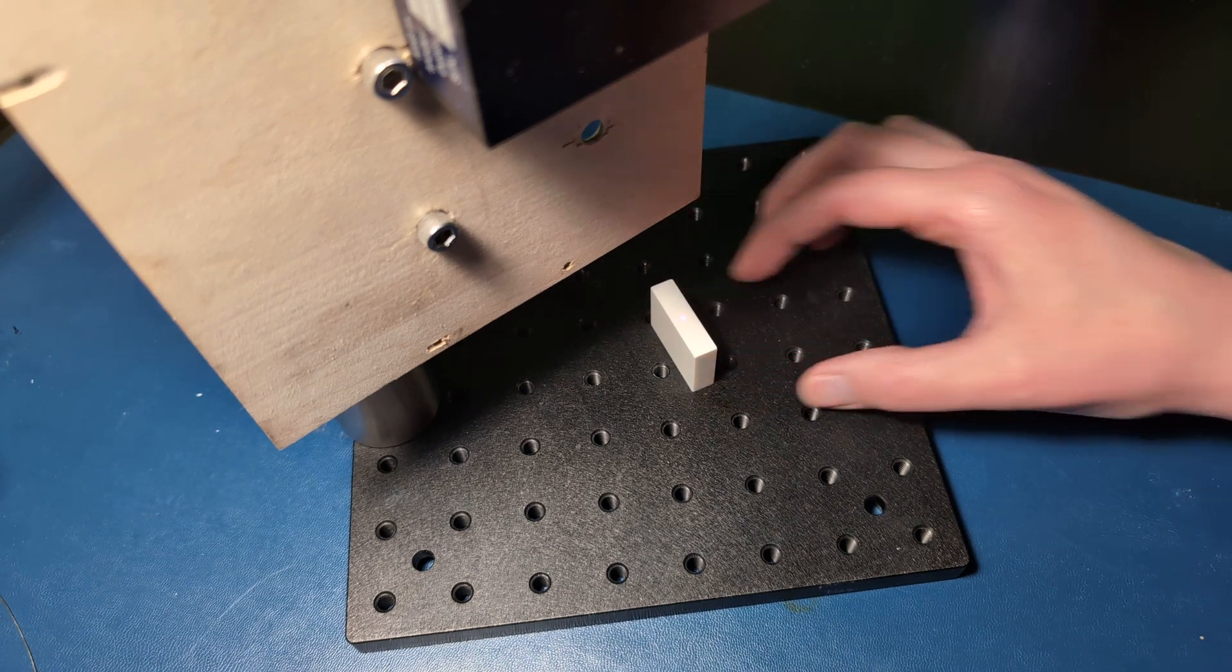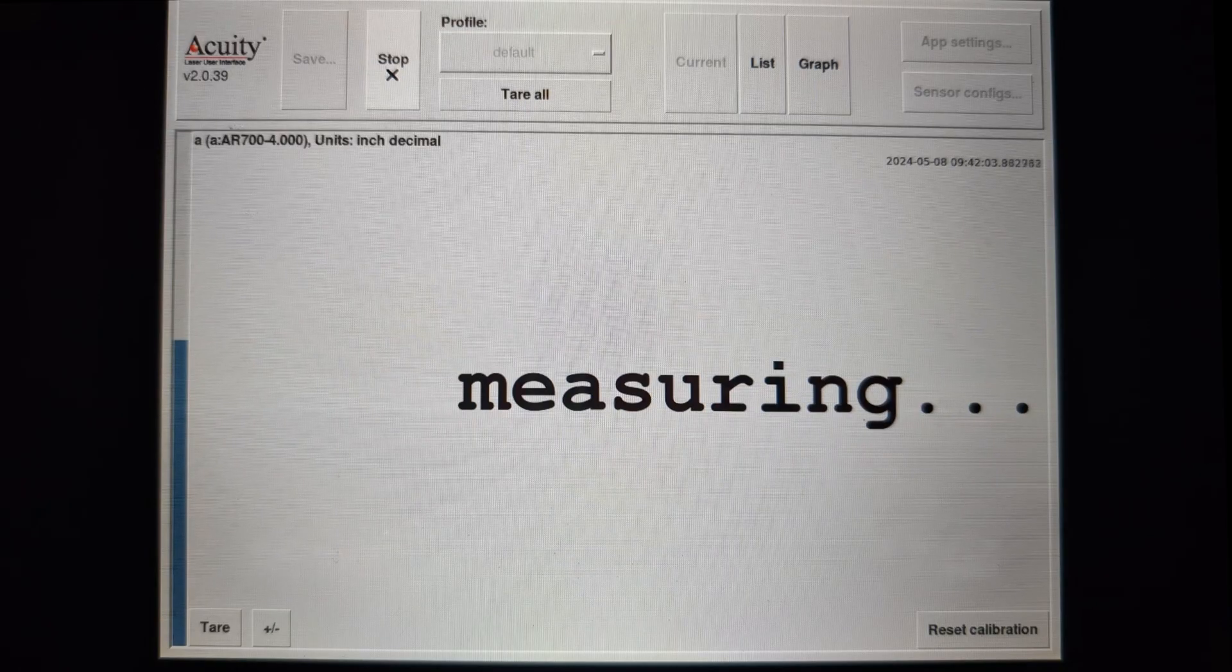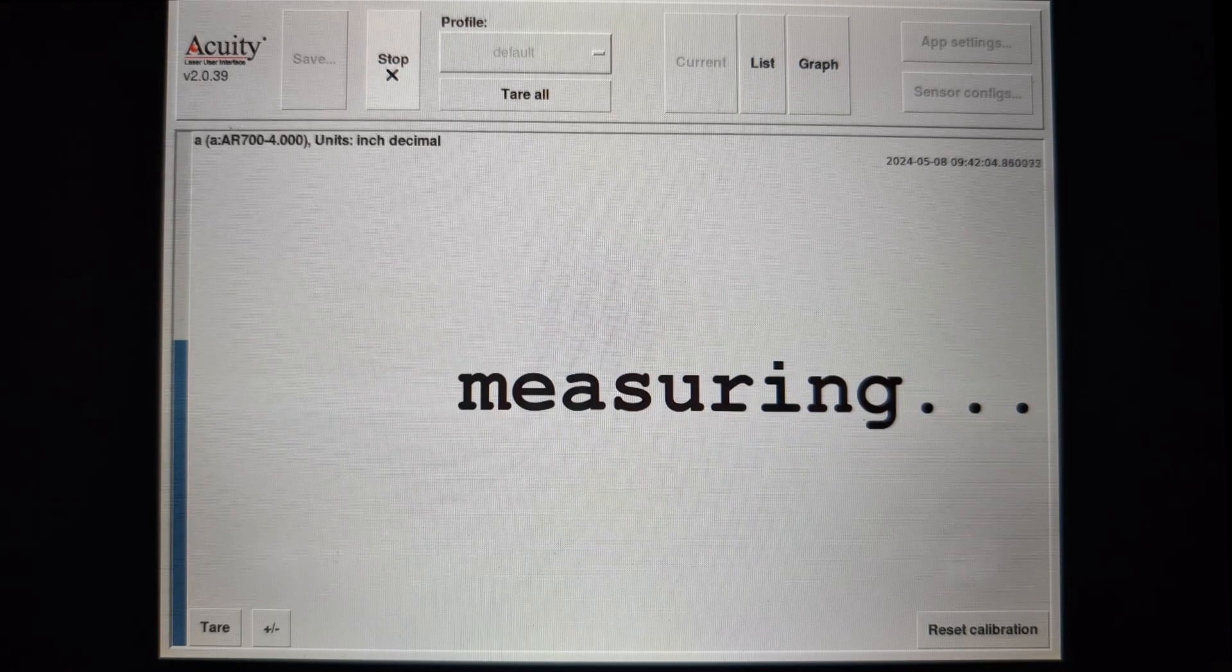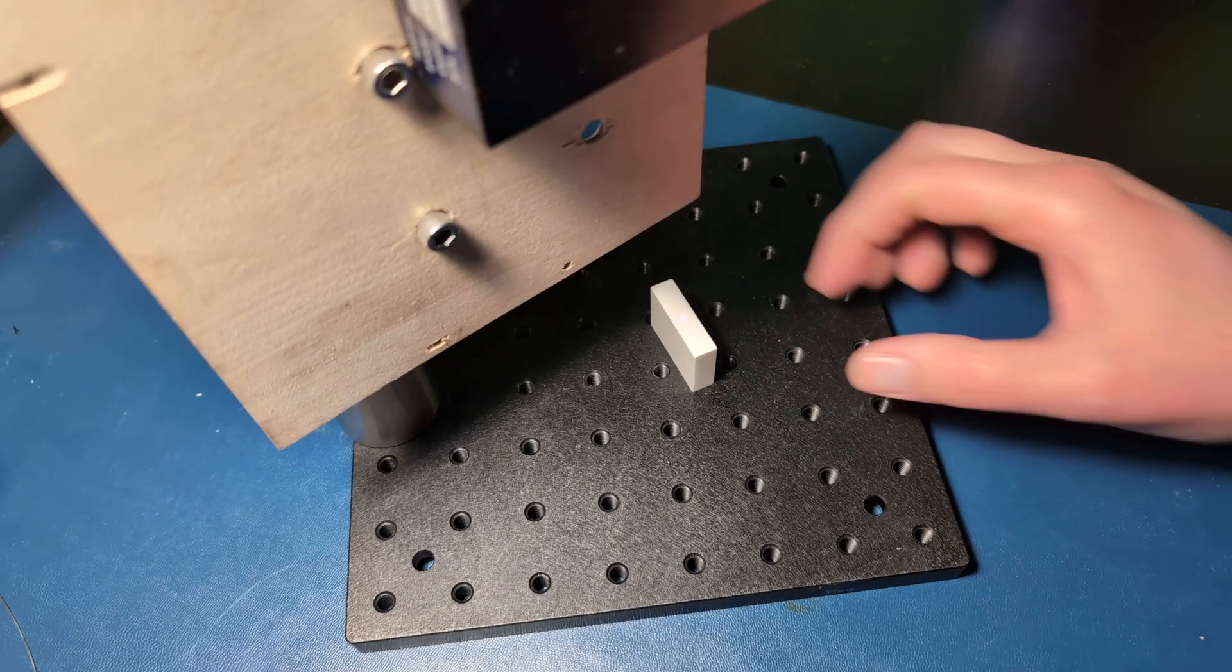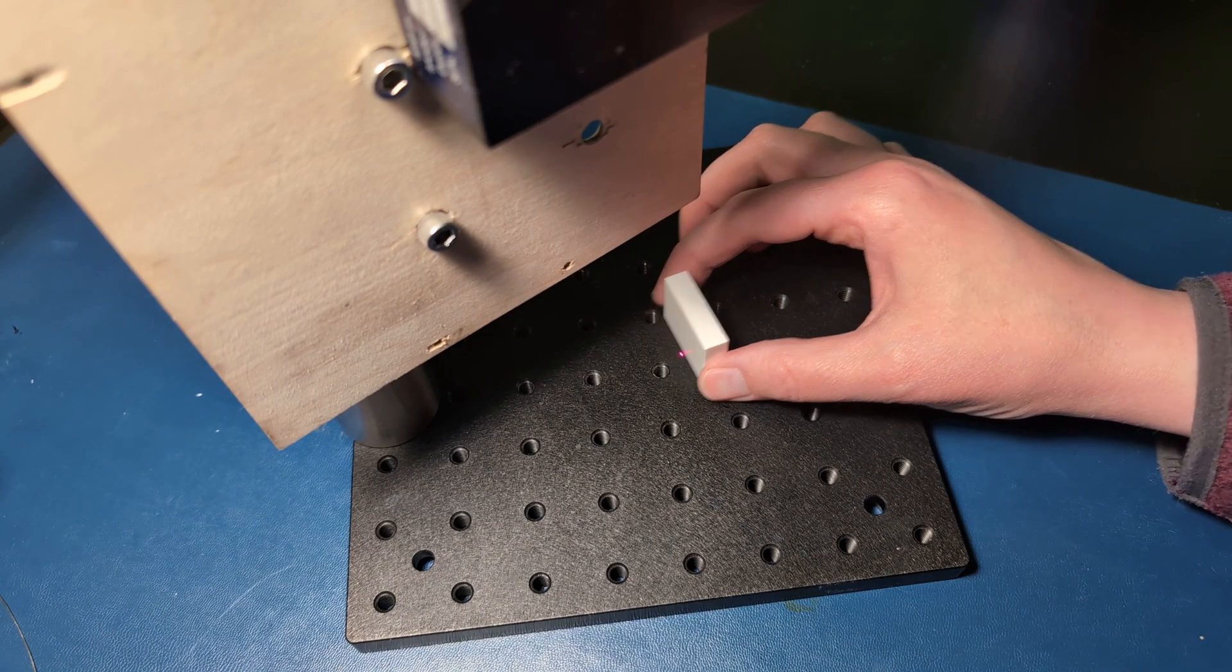When the session is in process, the touch panel will say it's measuring. Now let's remove the block.